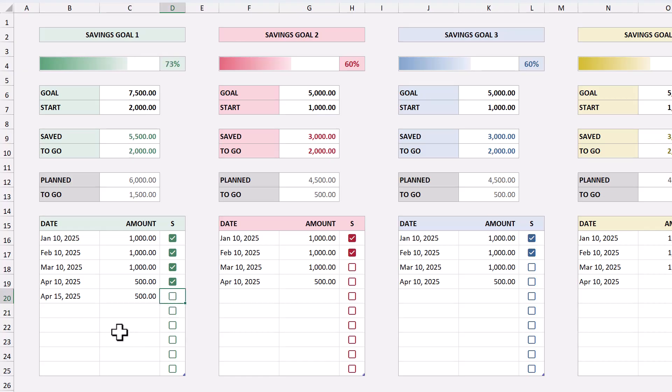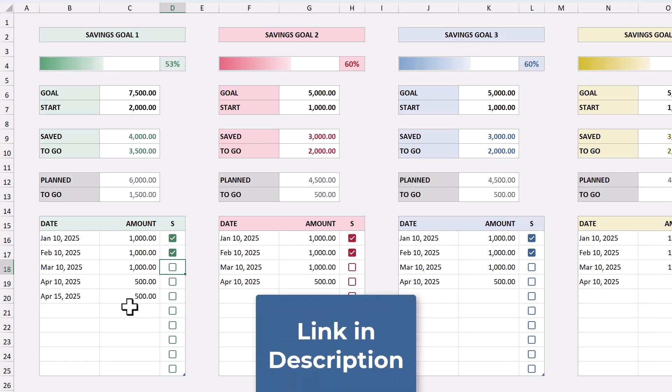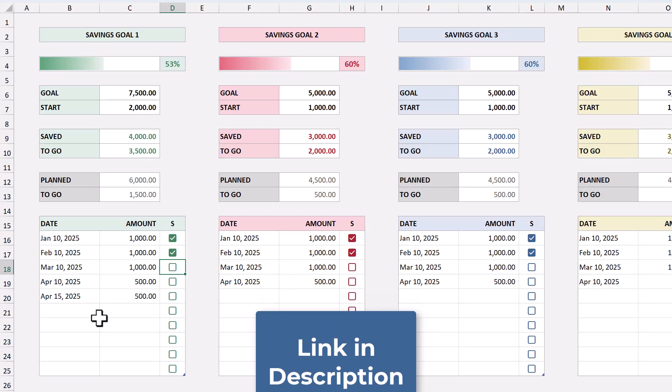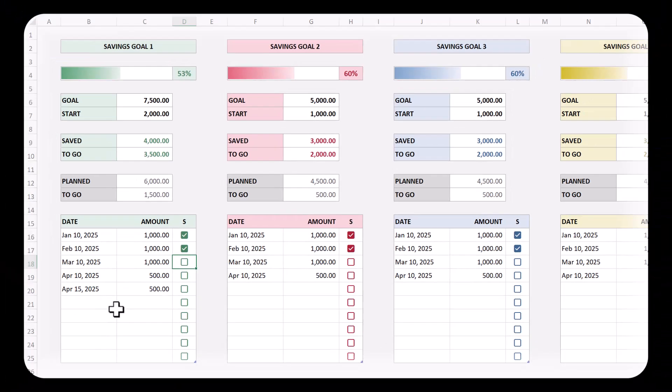Now if you don't have the time to build this template, that's okay. You can always get a copy via the link in the description. That being said, let's get started.